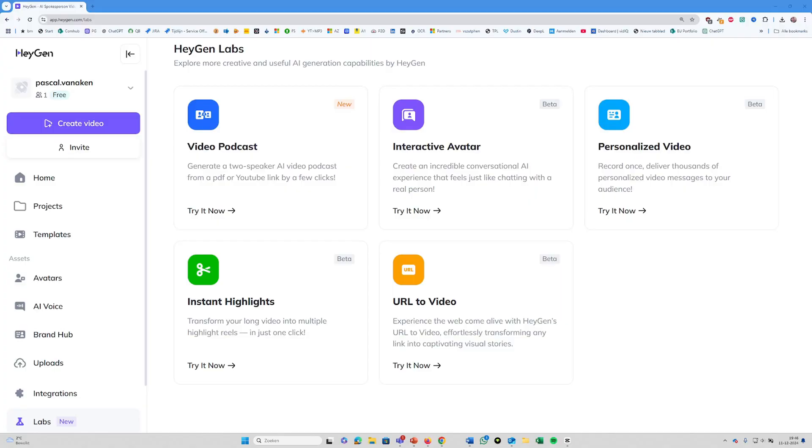The team at HeyGen actually reached out to me after seeing my previous video and said they're about to launch a new function called HeyGen Podcast, and they think I would love it. So today we're diving in to see what this tool can do. It promises to create a fully professional-looking video podcast in seconds. But here's the big question: is it as good as using Notebook LM and HeyGen together? So let's find out.